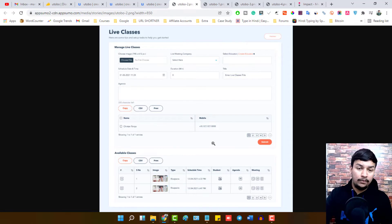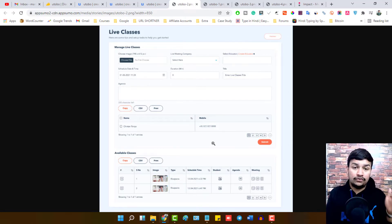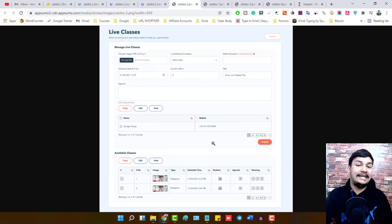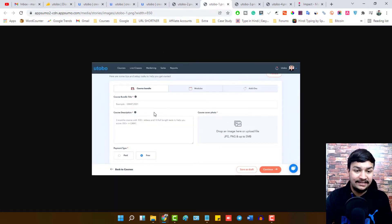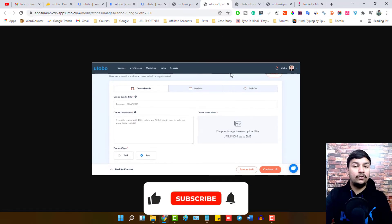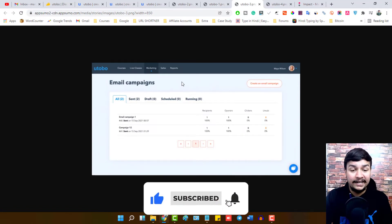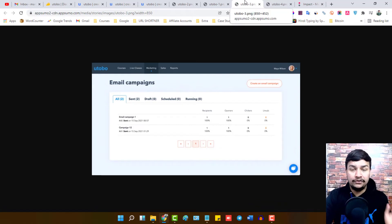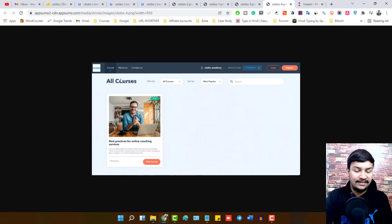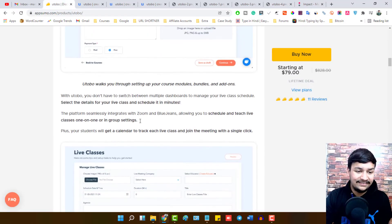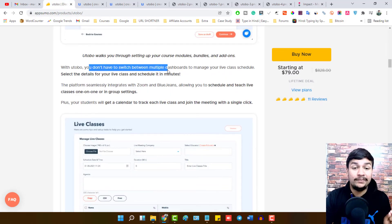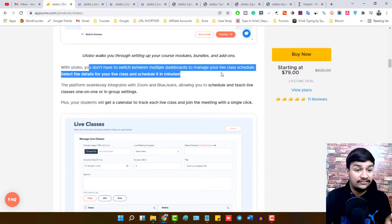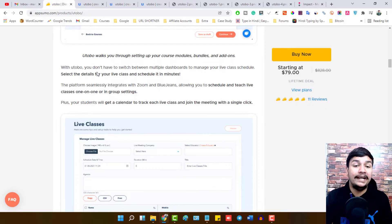You can record your course, upload it here, and welcome your audience to join through this platform. When adding a course, you can add modules and course descriptions. You can also do email campaigning — schedule emails or send them immediately to your students. You can track email reports like emails sent, opened, clicked, and unsubscribed. This is the kind of dashboard your students will see when they enroll in your courses.